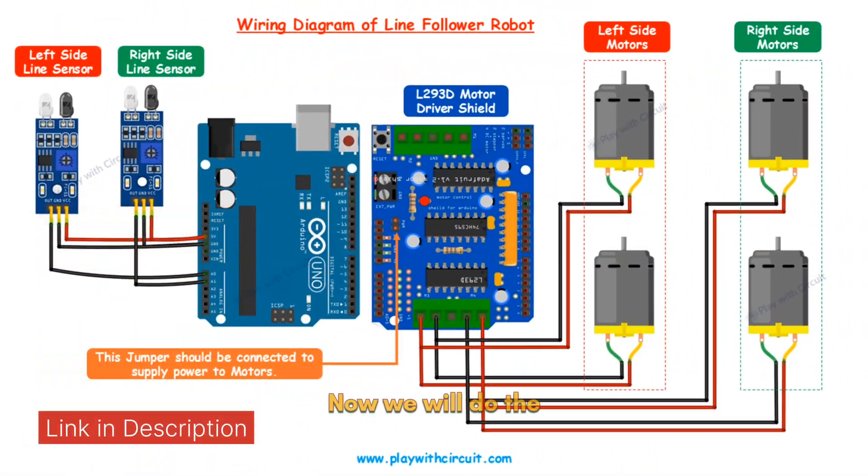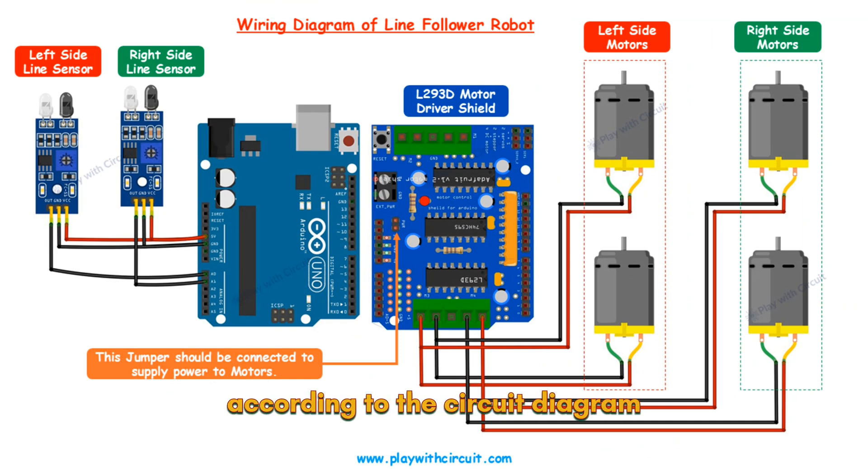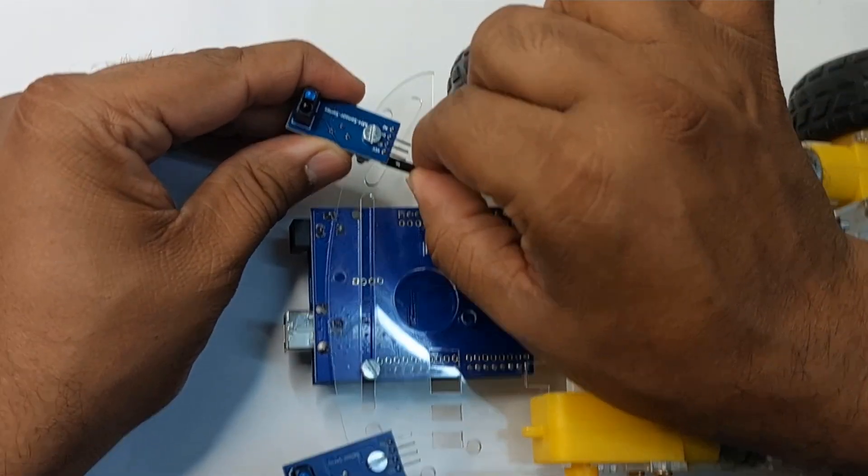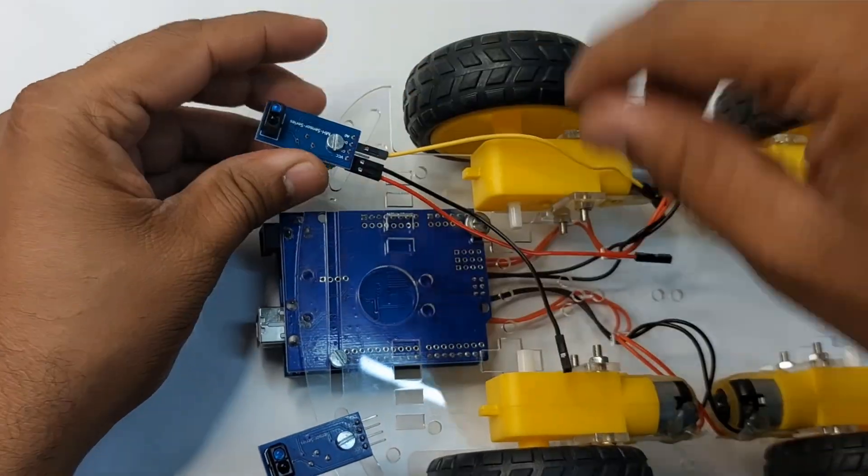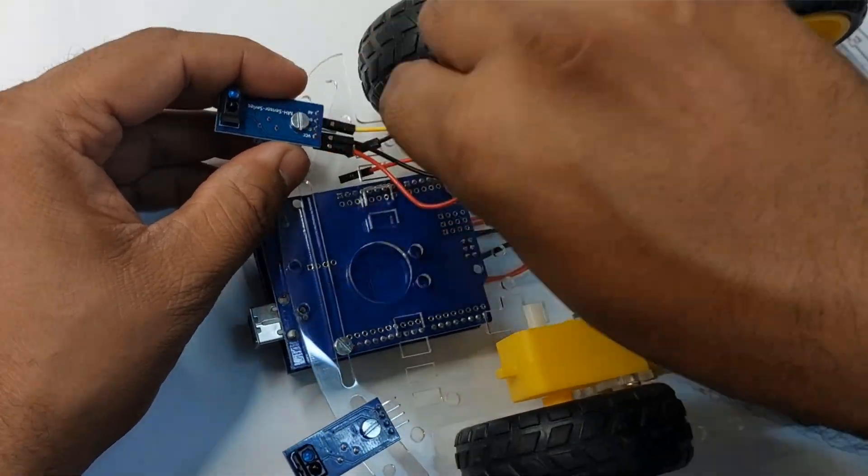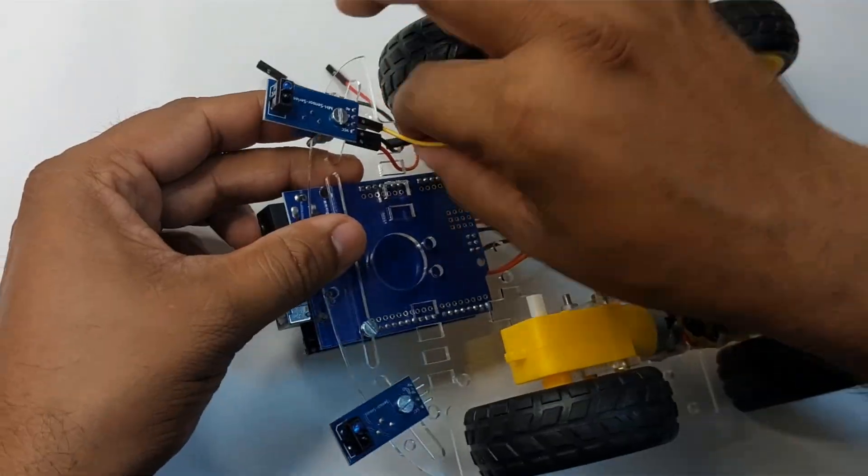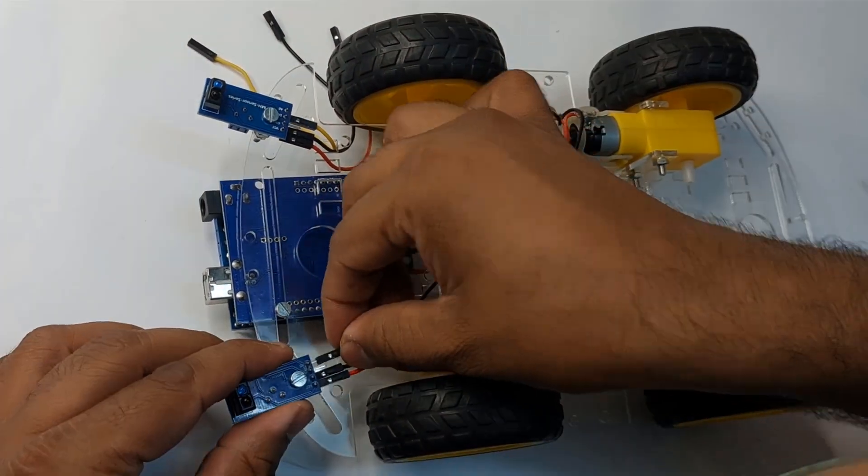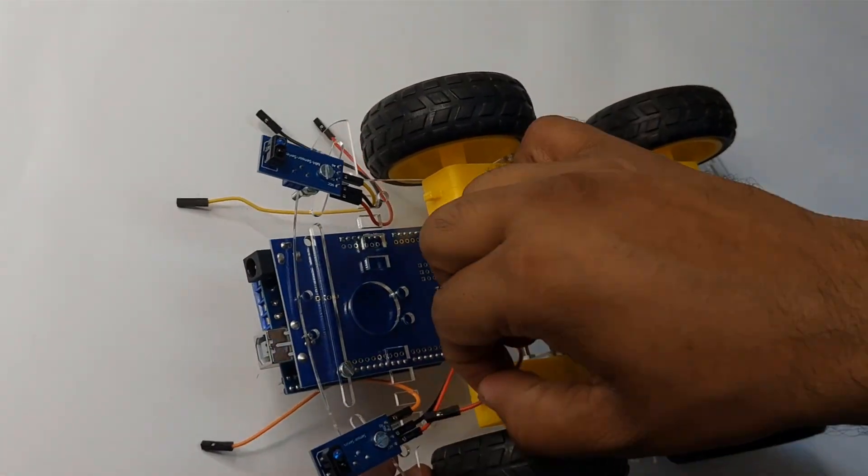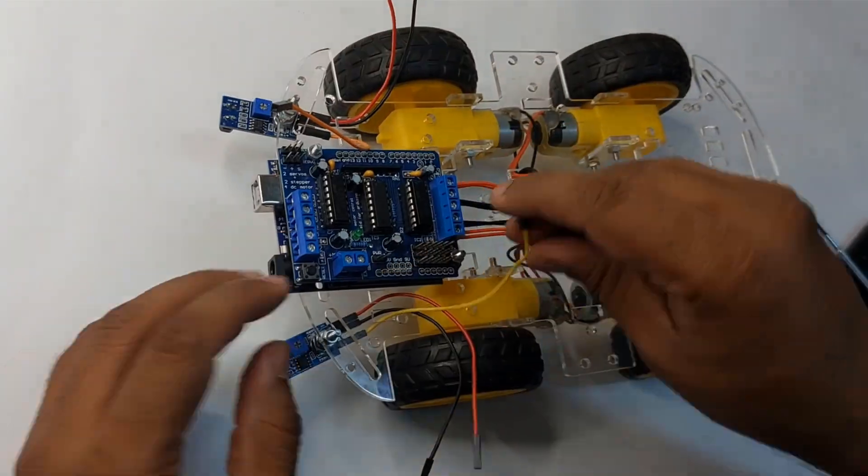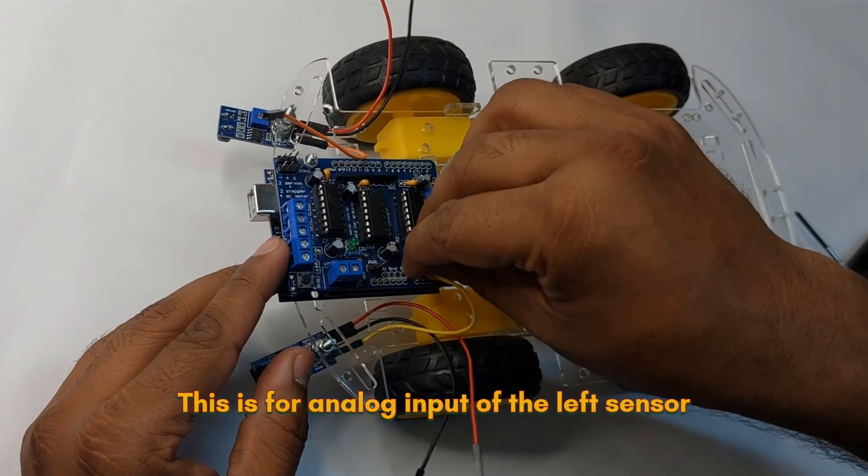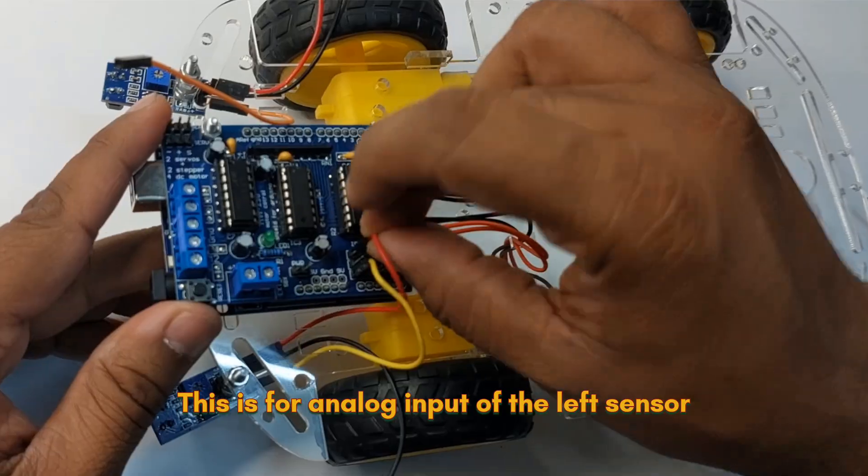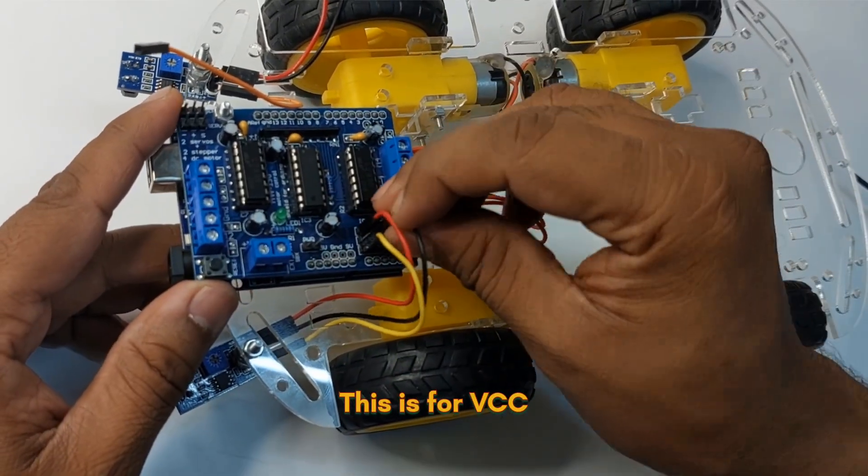Now we will do the connections of sensors according to the circuit diagram. This is for analog input of the left sensor. This is for VCC and this is for ground.